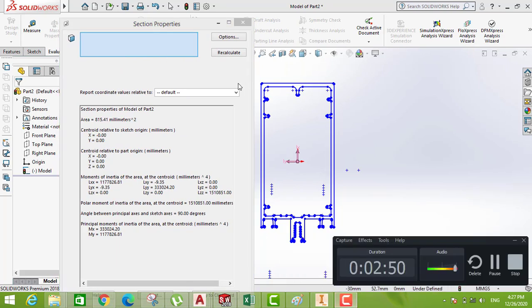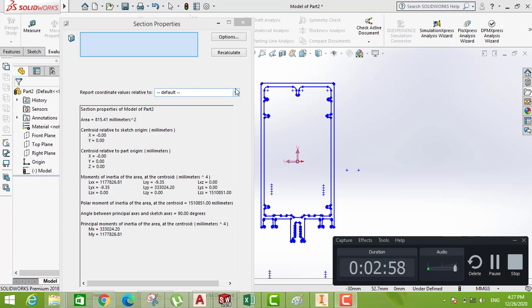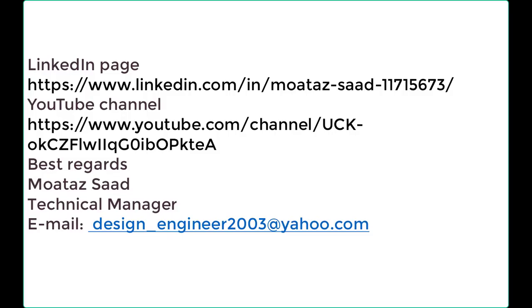Thank you everyone. Let's see - now we learned how to calculate the moment of inertia using four software: we have learned AutoCAD, second one Inventor, third one Robot, fourth one SolidWorks.